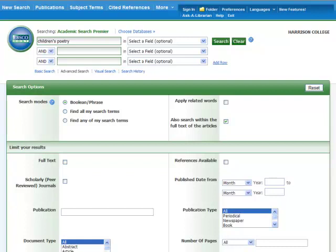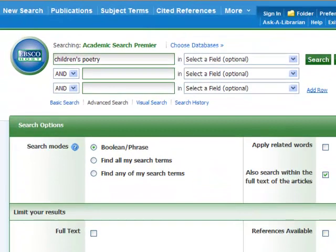So what database is this? For this tutorial, we will be using the EBSCOhost database Academic Search Premier. This is a general subject database that can be a great place to start your research. The researching tips and tricks that you learn in this database will apply directly to other EBSCO databases, and they're often similar to databases by other vendors.